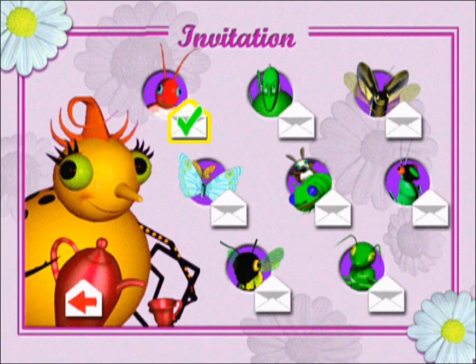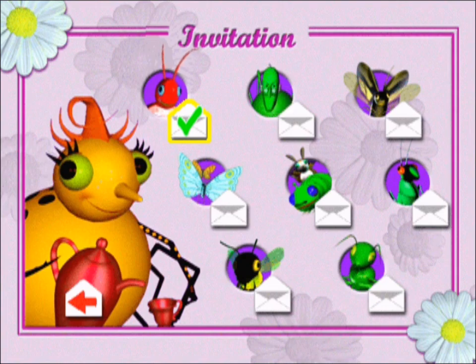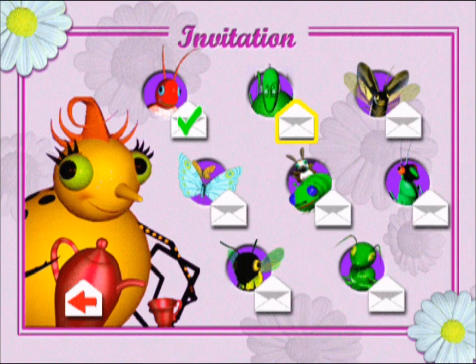I am thrilled that the beetles have joined us. Who should we invite next? Oh, greetings. I sure hope Grampy Spider can come to the party.